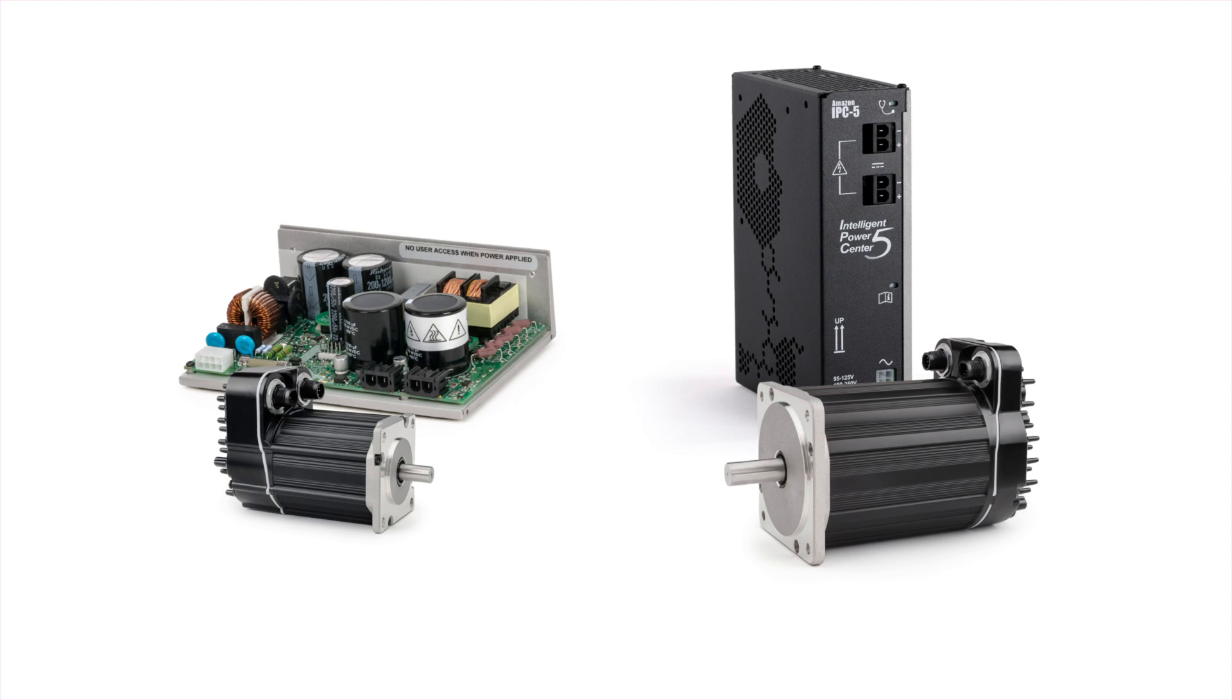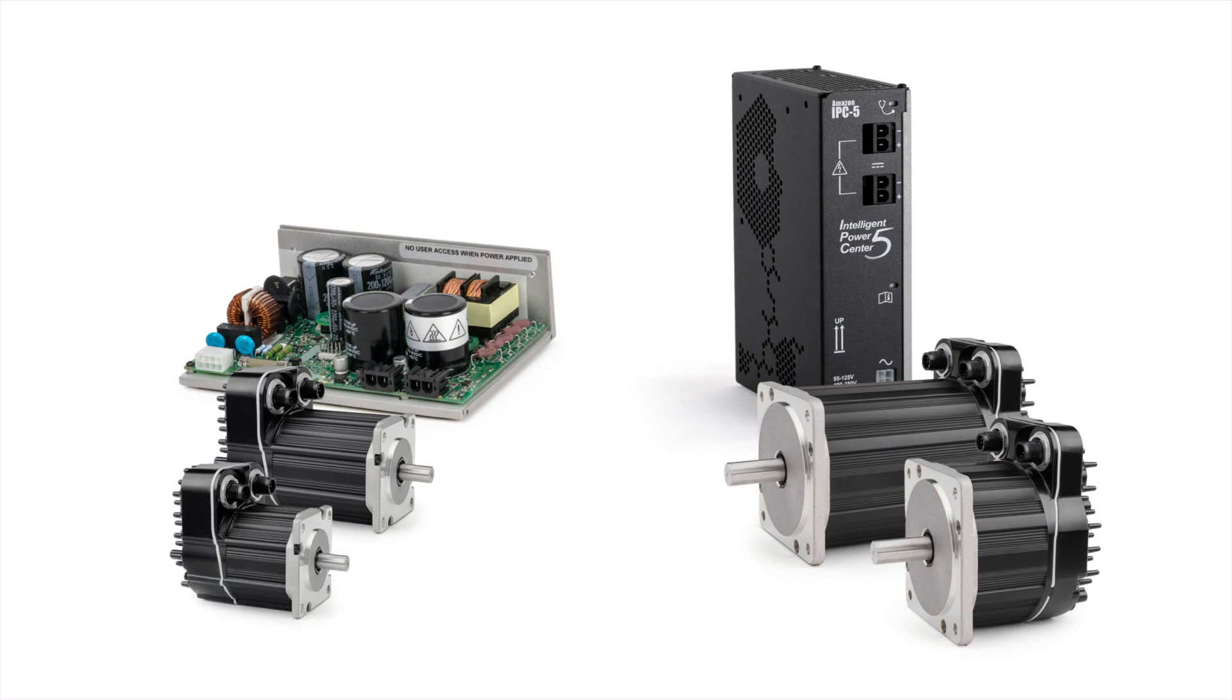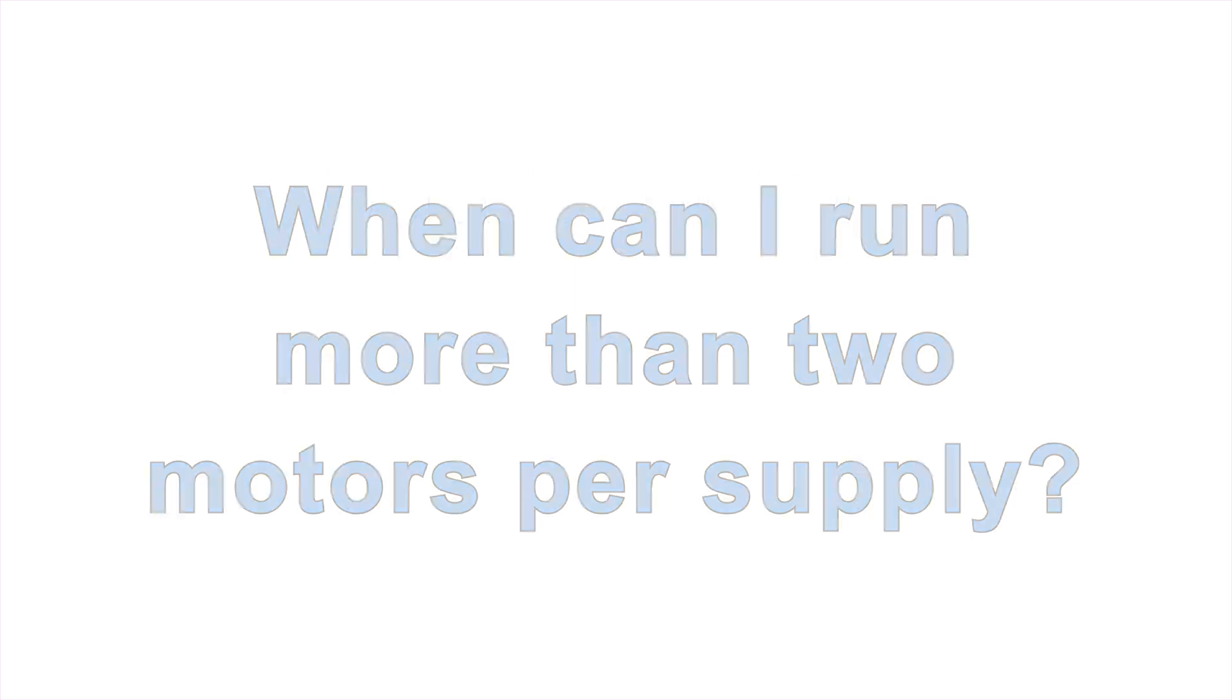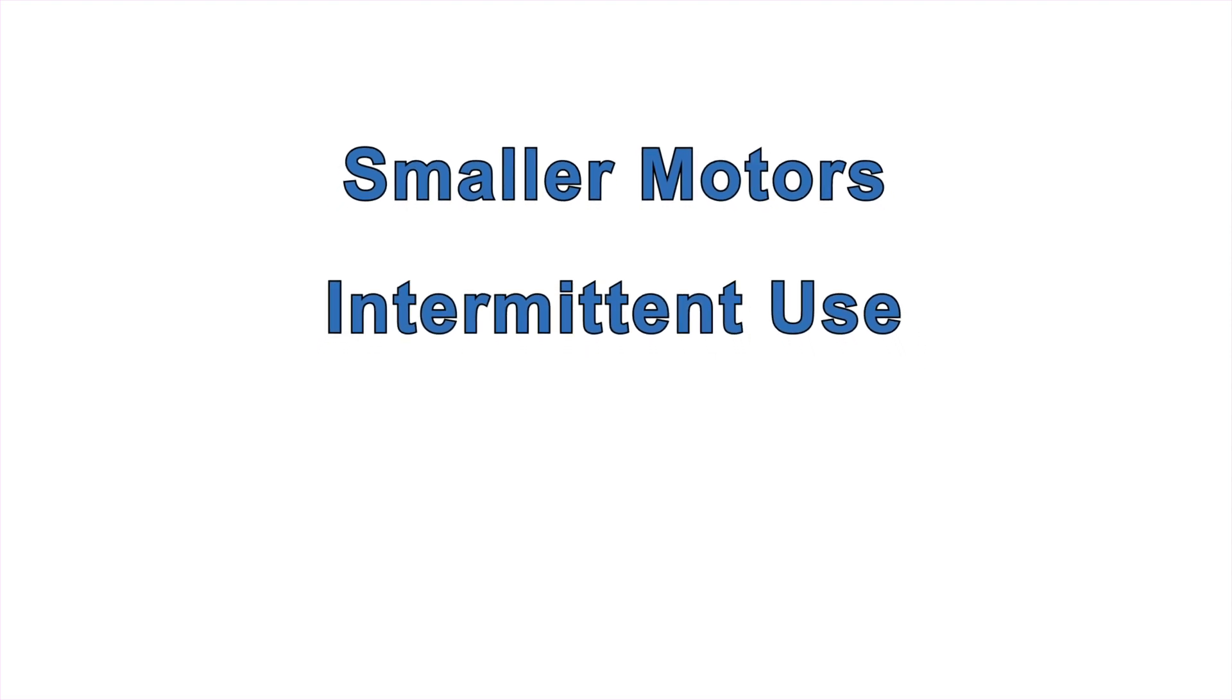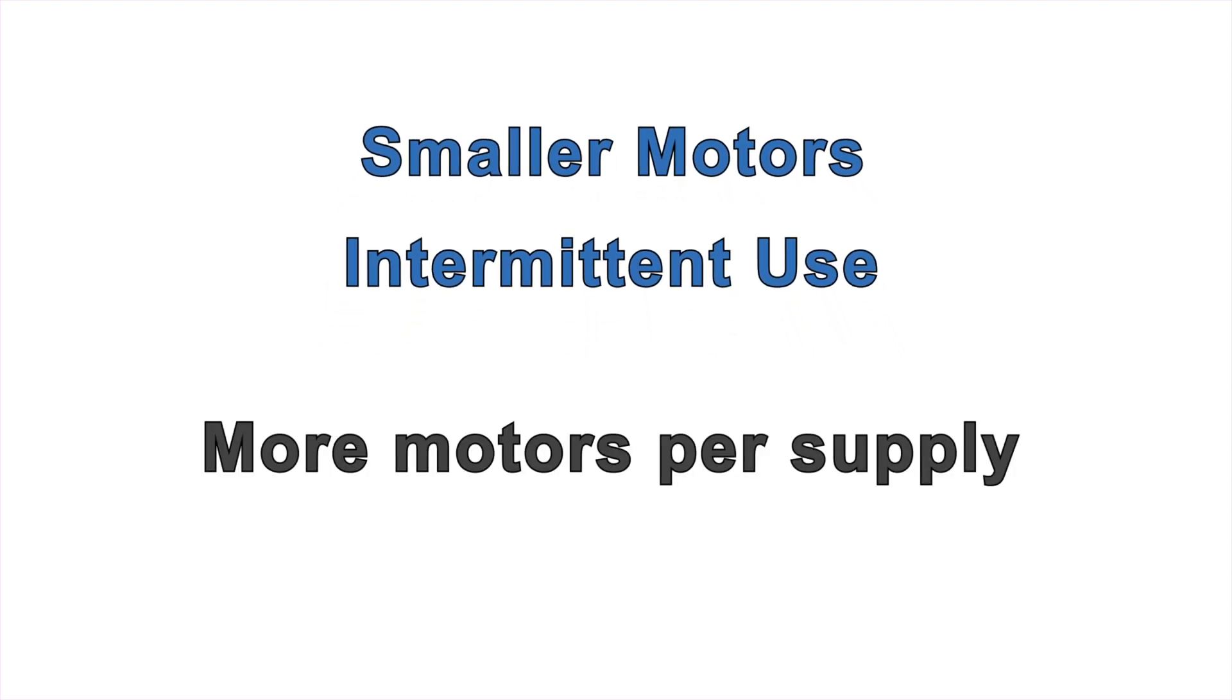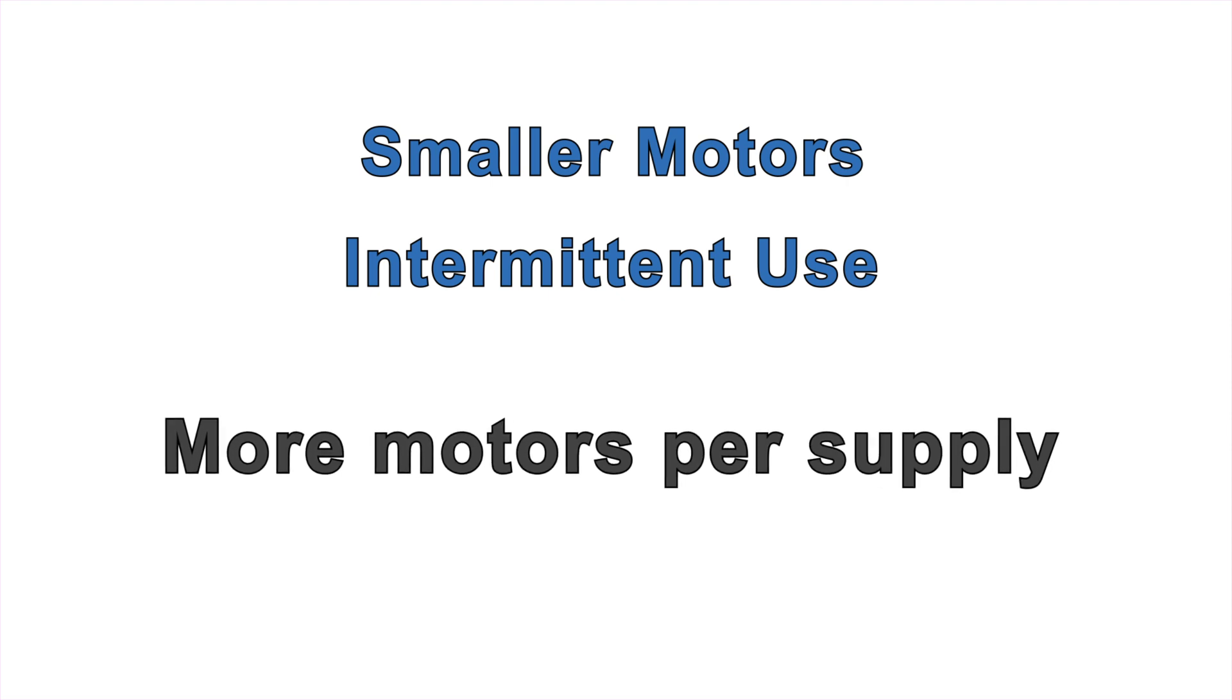That said, you can usually run any two motors from the higher power supply and two smaller motors from the lower power supply. In machines with smaller motors, and when the motors are used intermittently and not at the same time, it's possible to run four motors, or even more in certain cases, from the lower power supply, or six or more from the higher power supply.